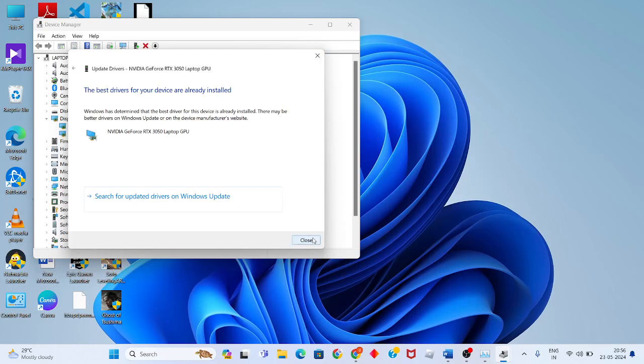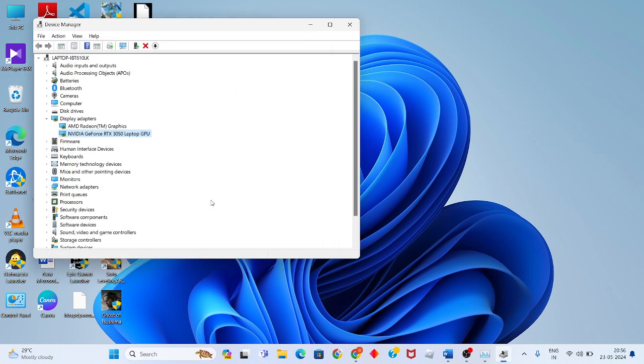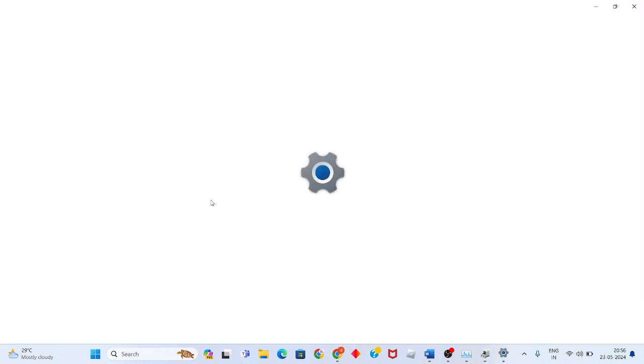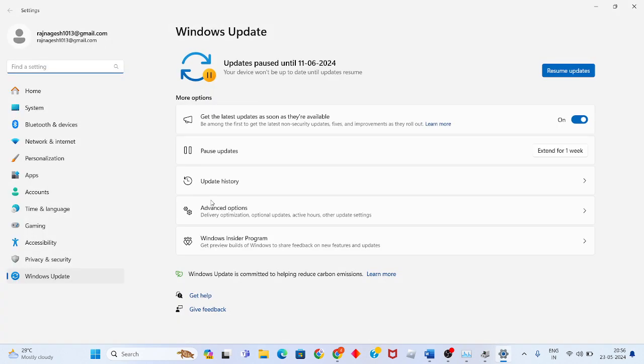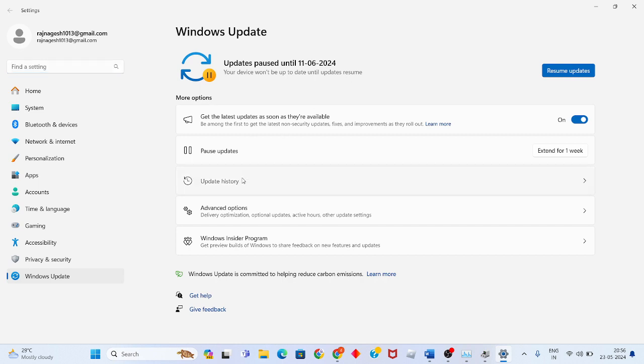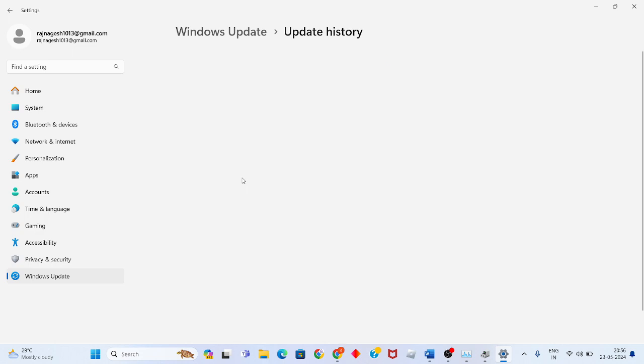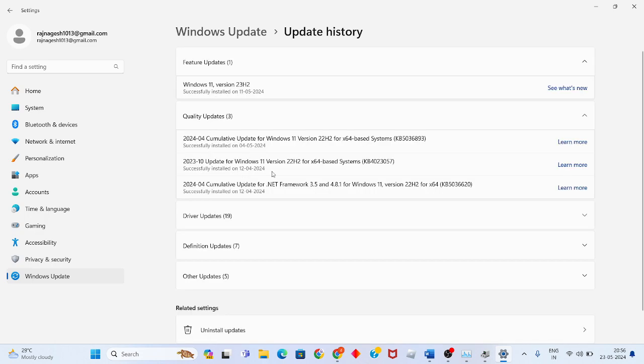After that, close this. If the graphics driver is not updating, go to Windows Update settings. Click to search for Windows updates, then click 'Check for updates' to get the update.